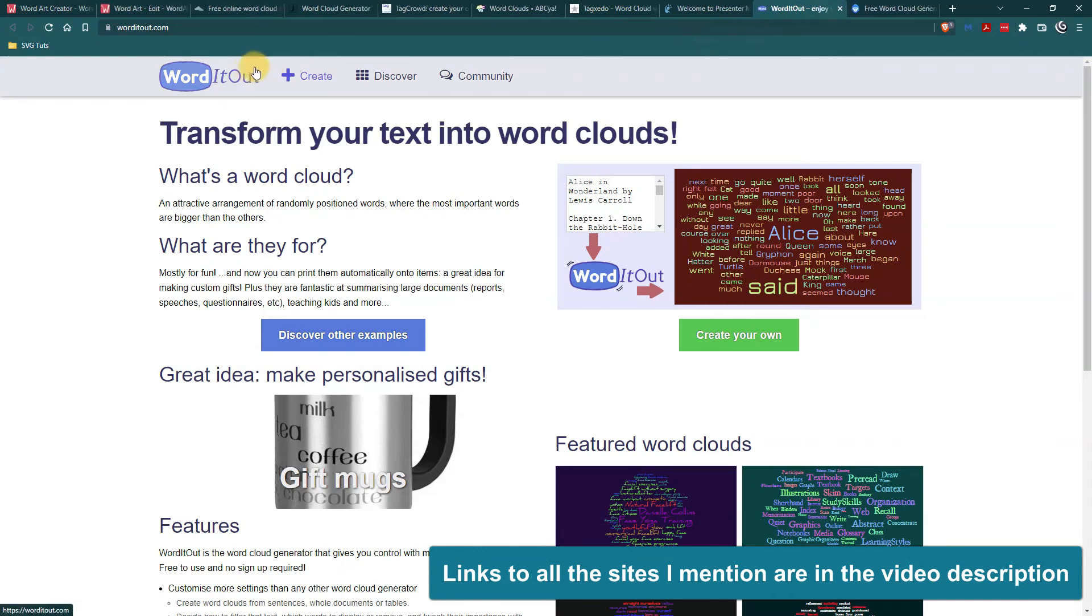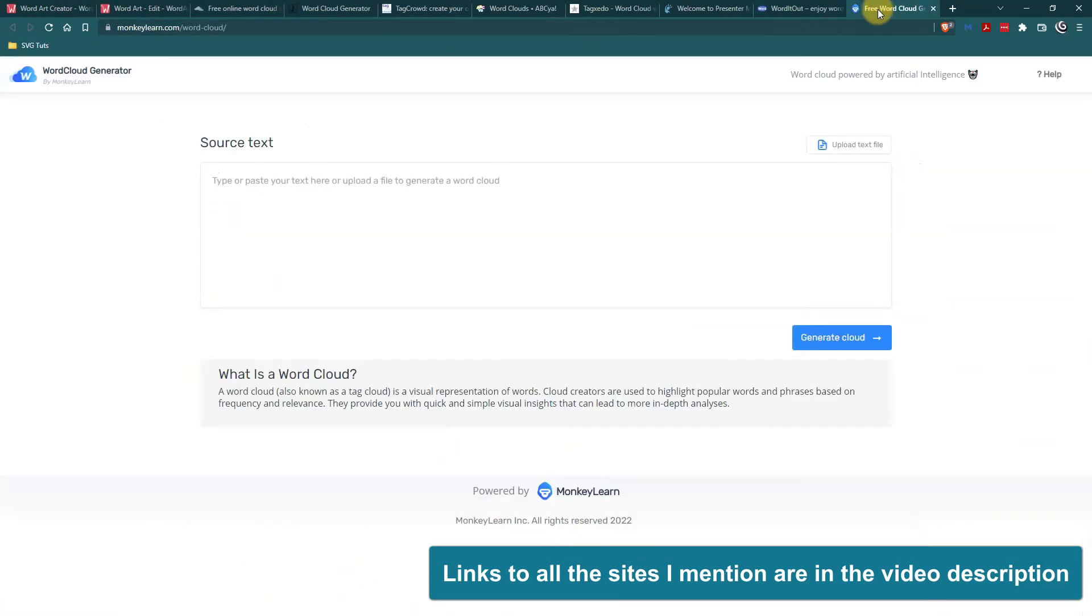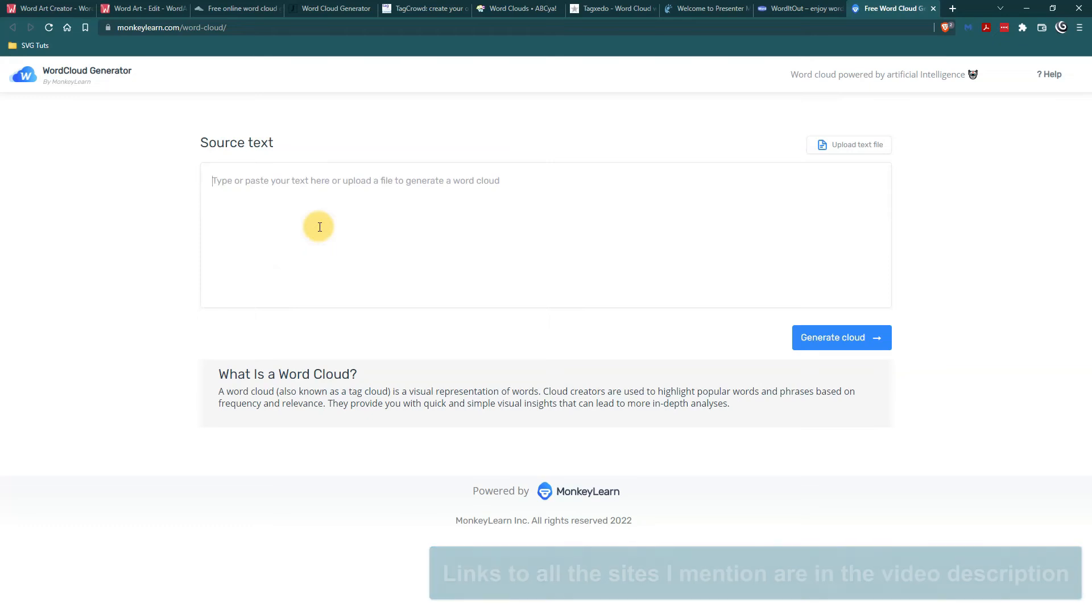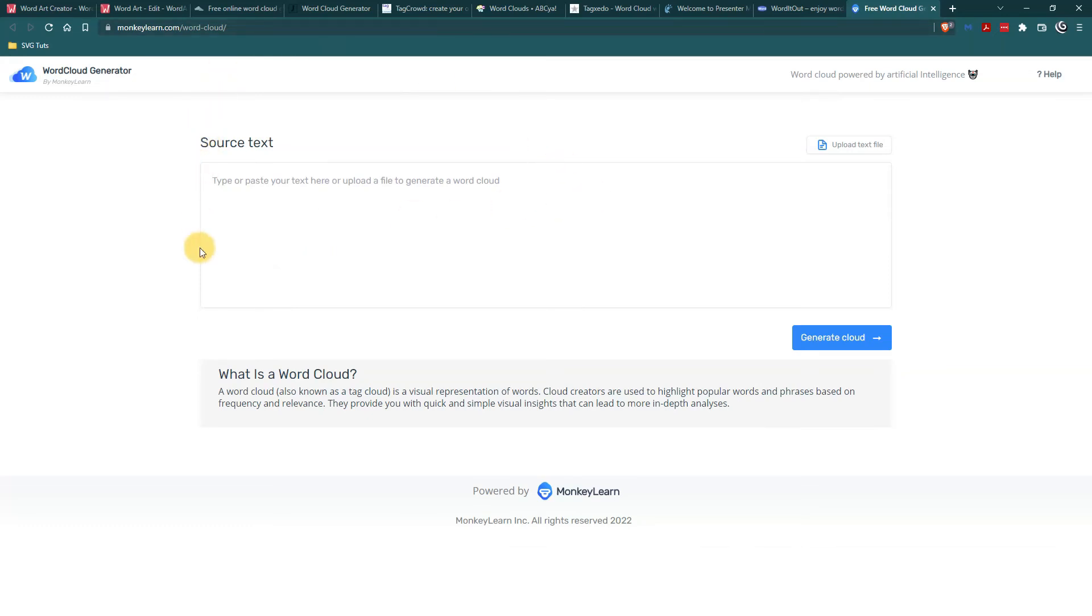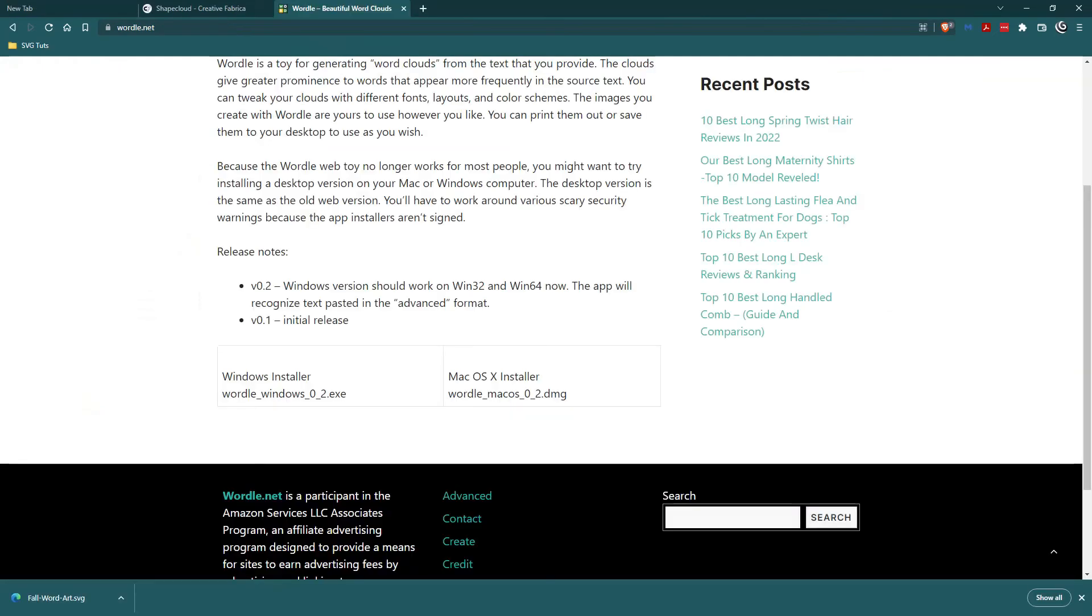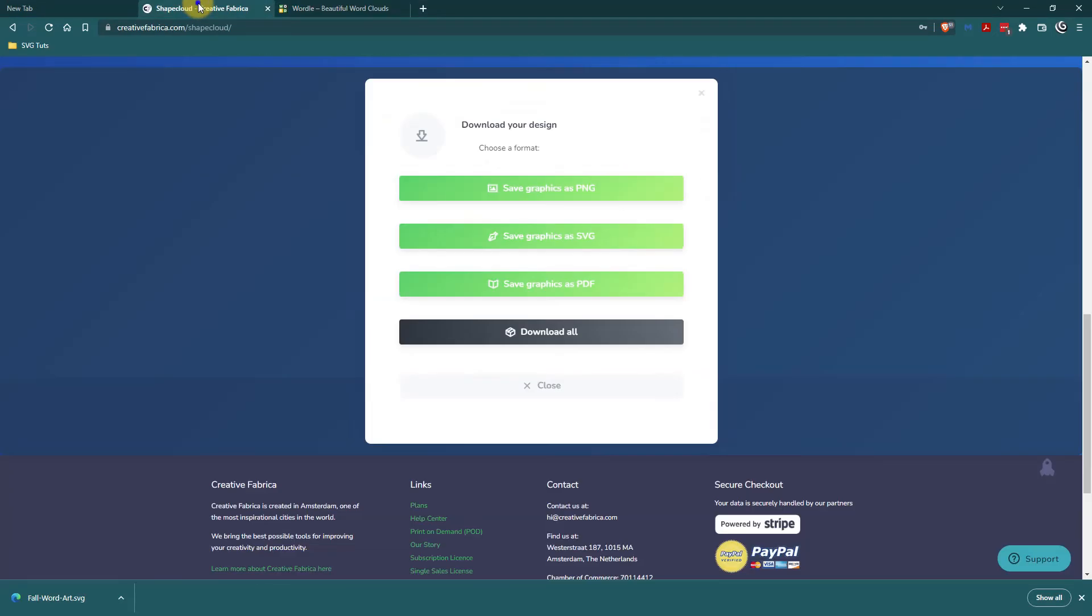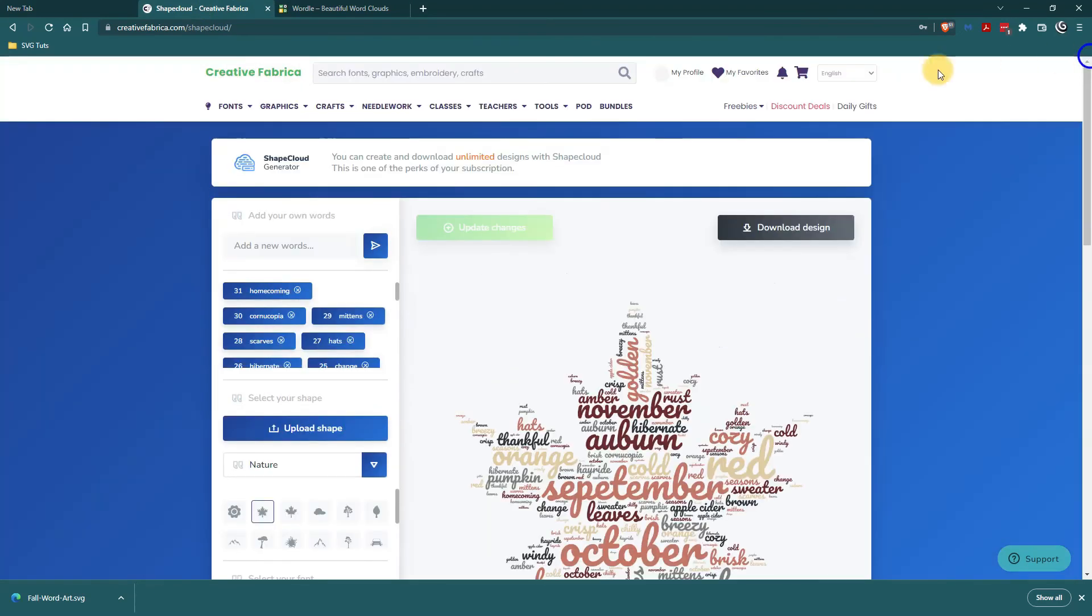Then we have word it out.com and monkey learn which seems to be pretty basic but that doesn't mean that it's not good. So I will link all of these in the description just in case you are not subscribed to Creative Fabrica and you can only use their shape cloud those five times.